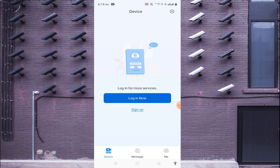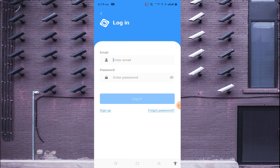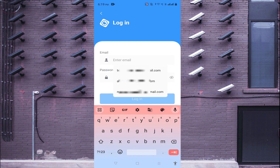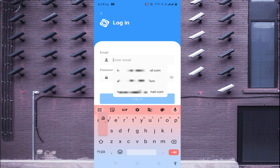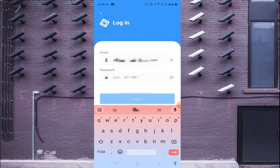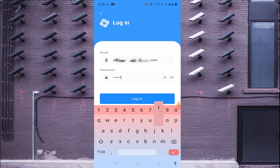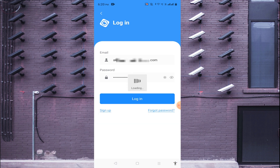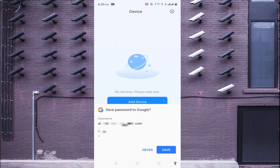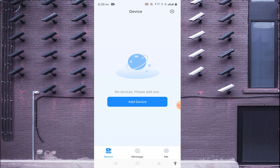Now log in with your username and password. Click on the login button, enter your email address and password, and sign in.